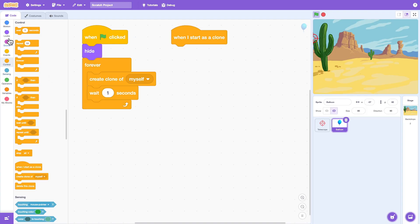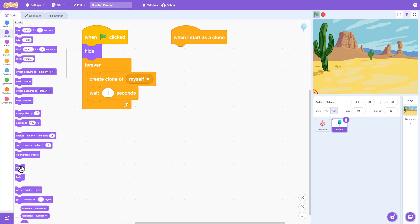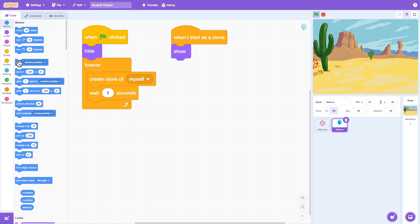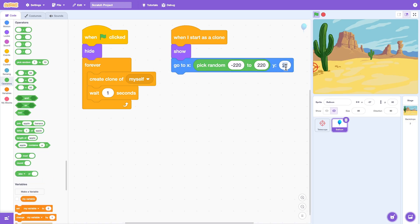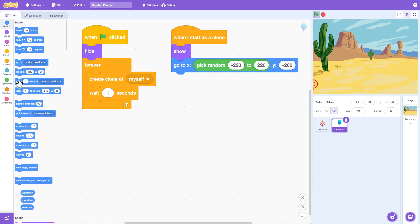And when the clone is created, it should show up. We make them show up at a random X position from the bottom of the screen, and it glides up to the top of the screen.